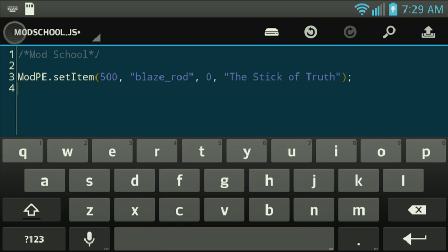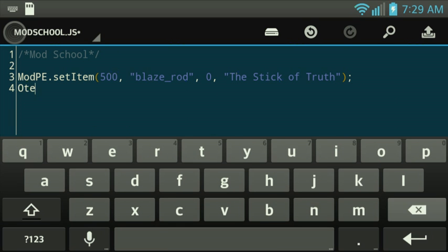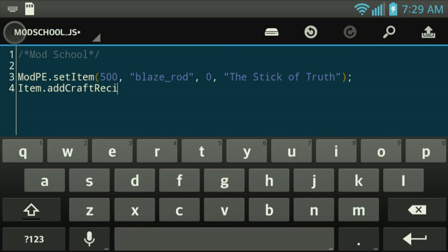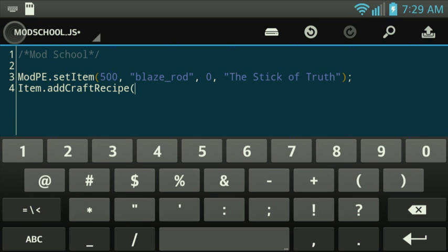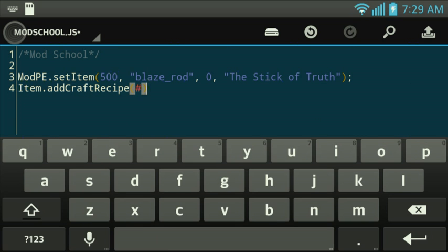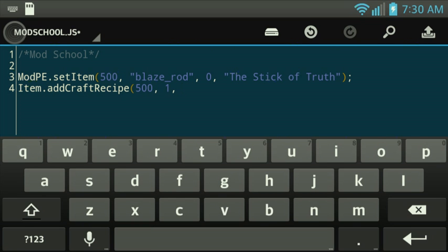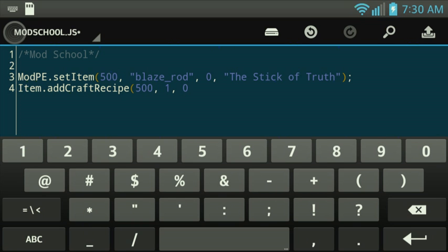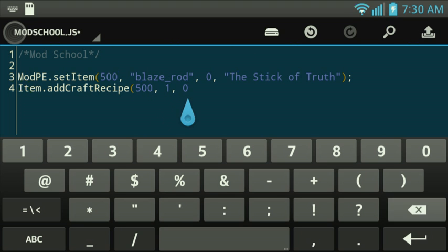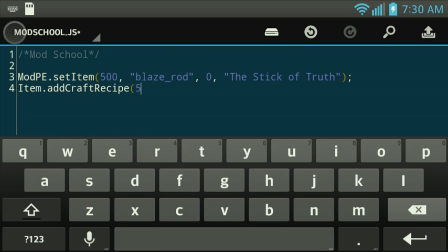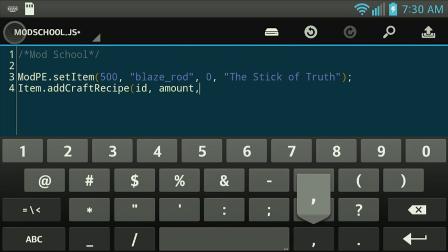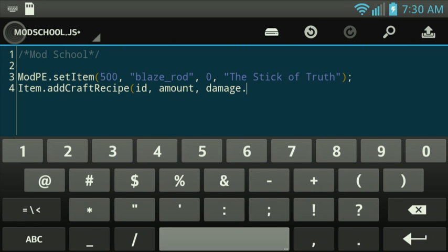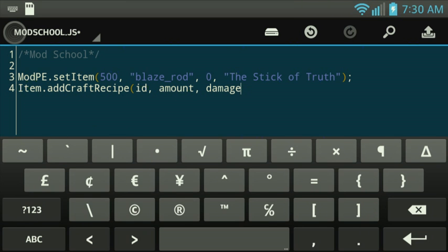So now we're going to go ahead and type in a function here, item.addCraftRecipe, which is the function that allows you to add a crafting recipe. We're going to put in the result ID, 1, and 0. Let's do it the way that I want it to do. ID, the amount, and the damage. And then, after that, it's the recipe.